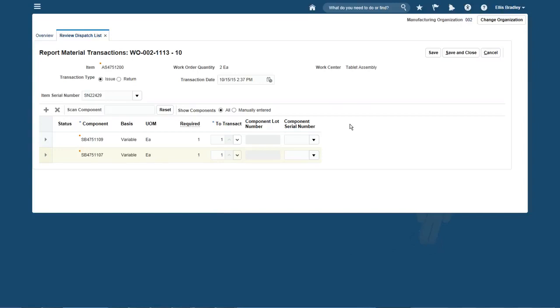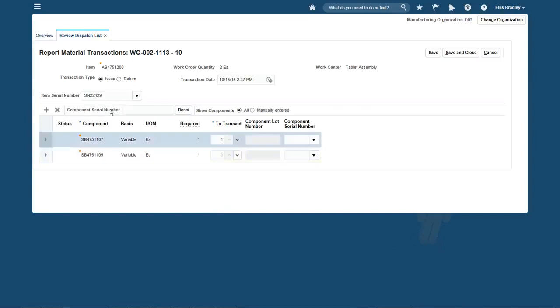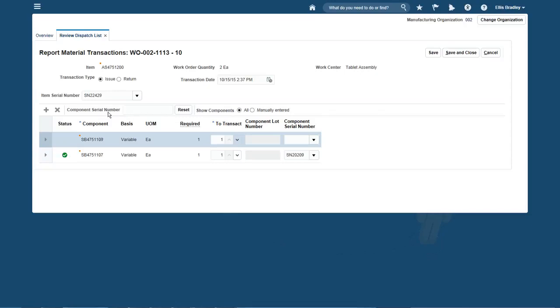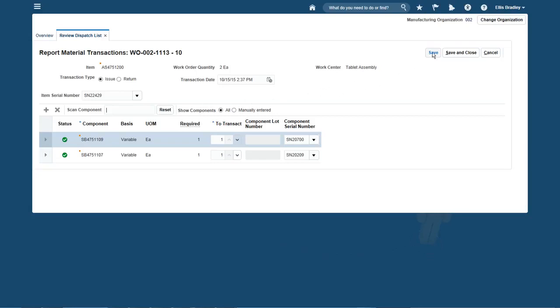I scan the component item number, then the serial number, and repeat the process for the next component. Scan the serial number. I'm complete, so I save, then repeat for the second parent serial number.